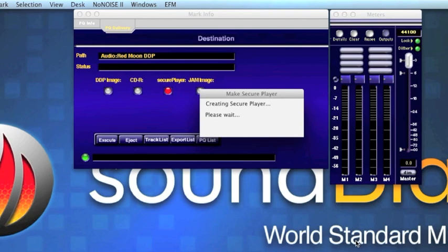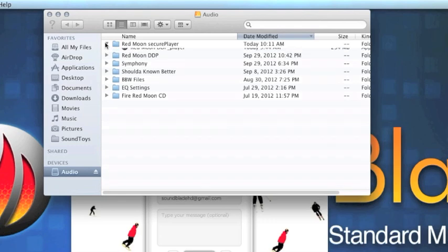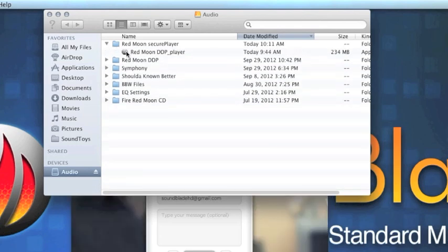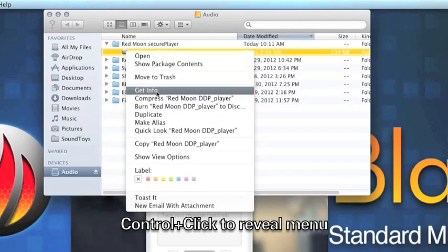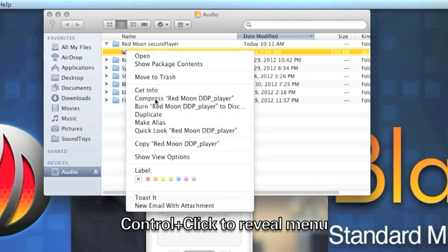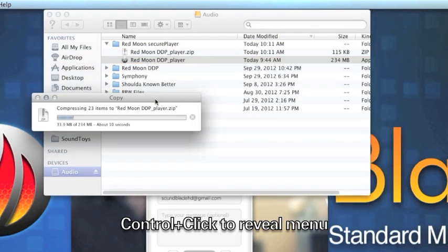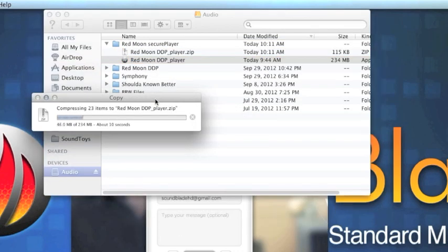Once SoundBlade is finished making the SecurePlayer, we can go look for it in the folder we saved it into. There it is. Click it, and we're going to prepare it for delivery across the internet using the built-in zip utility of the Mac. We're compressing the file now.